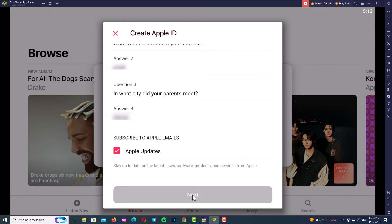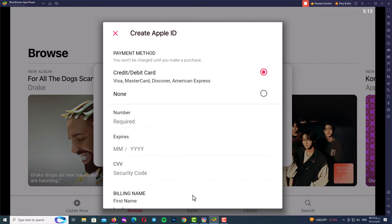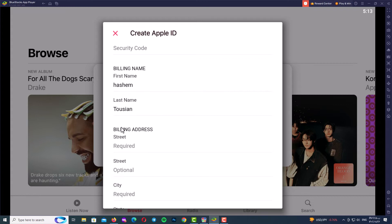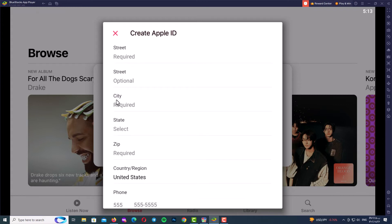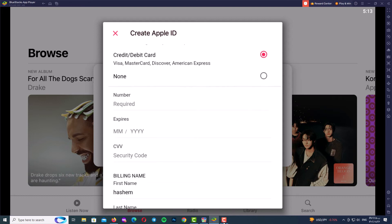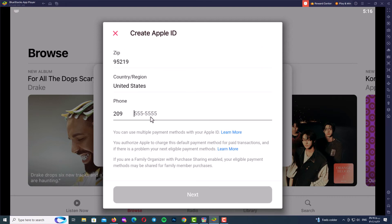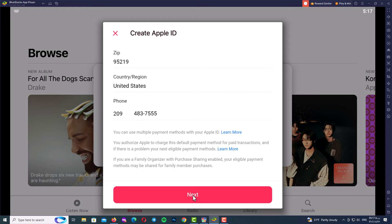After selecting and answering your three security questions and storing them safely, scroll down and click Next. On the next page, select your payment method and billing address — I always use 'None'. Fill in your billing address: billing name, street, city, state, and zip code. After filling in the billing address completely, click Next.